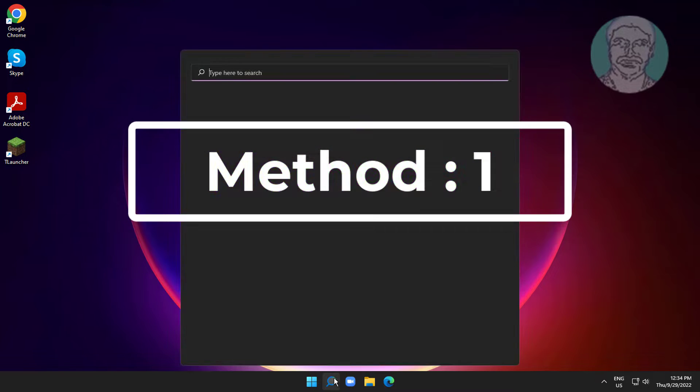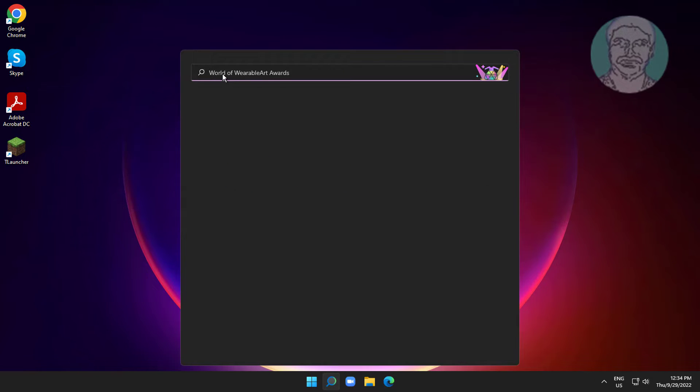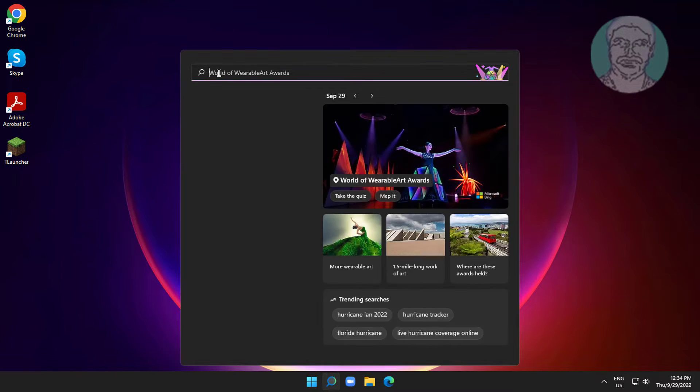First method is type on screen keyboard in Windows search bar, click on screen keyboard.